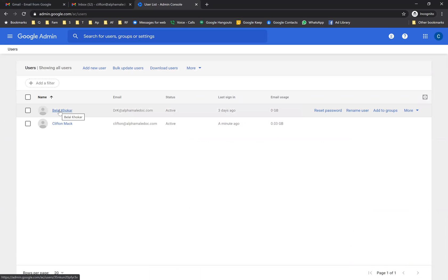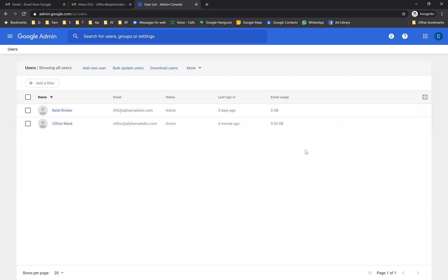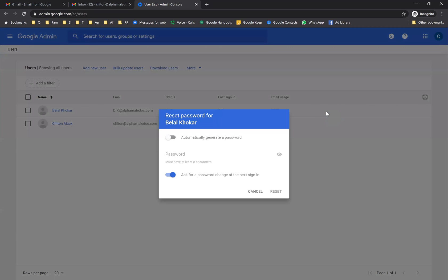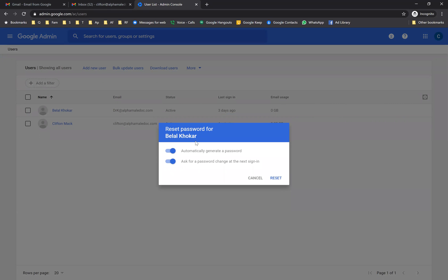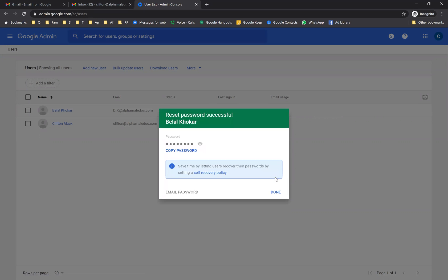Let's go check here and see if there's any information we can see. There isn't, so what we're going to do is reset the password automatically, then copy the password and send it to the new person.